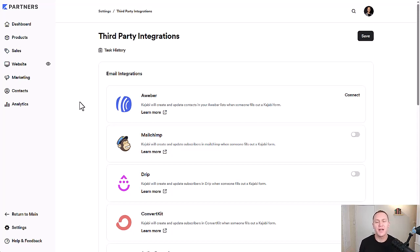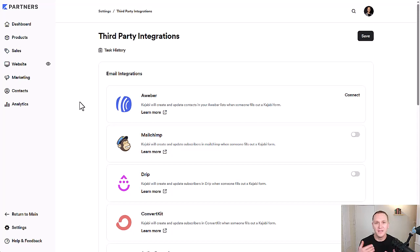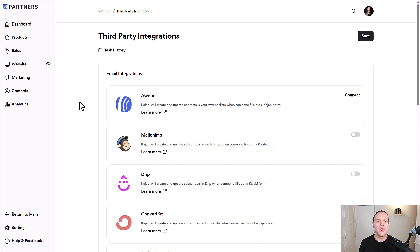If you're thinking about trying out Kajabi yourself, consider using my link, profityourknowledge.com/kajabi to get a free 30-day trial, a free course that I give you upon signing up for your trial. And then you'll also get some coaching from me.